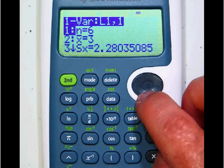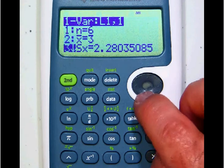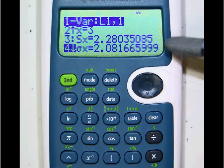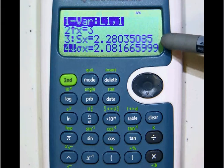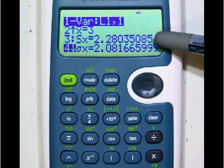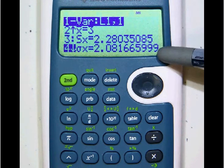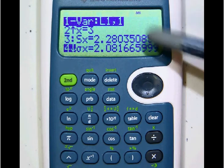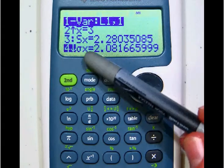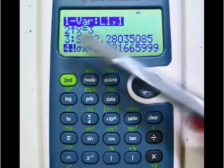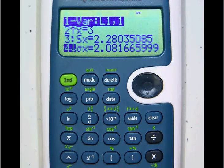There's another problem called sample standard deviation. The calculator is going to calculate both the sample and the population standard deviation at the same time. Notice that the population standard deviation sigma x is number four on this list, and sample standard deviation is number three.